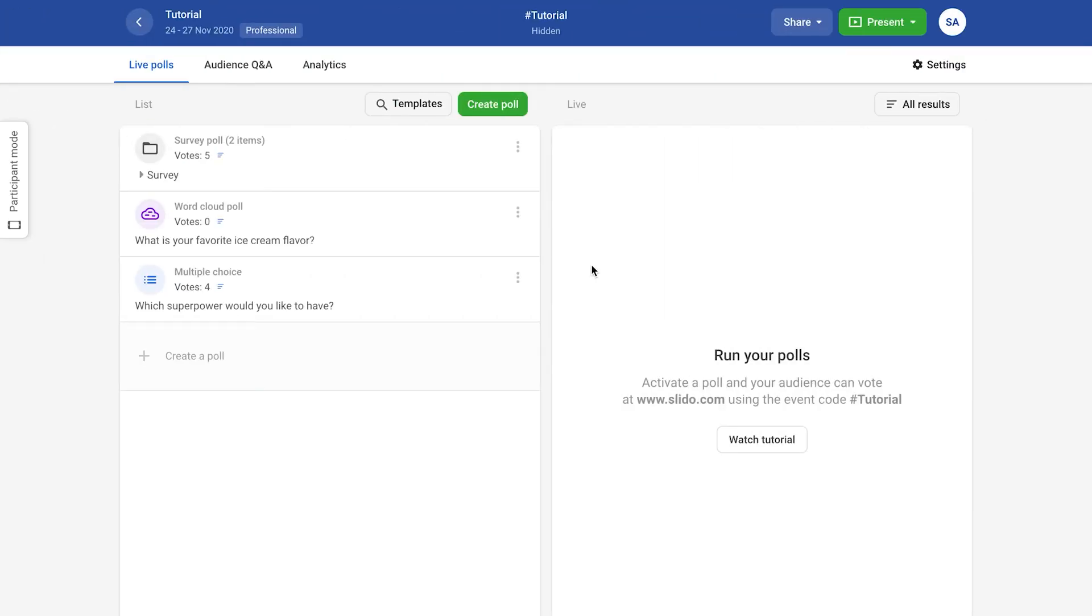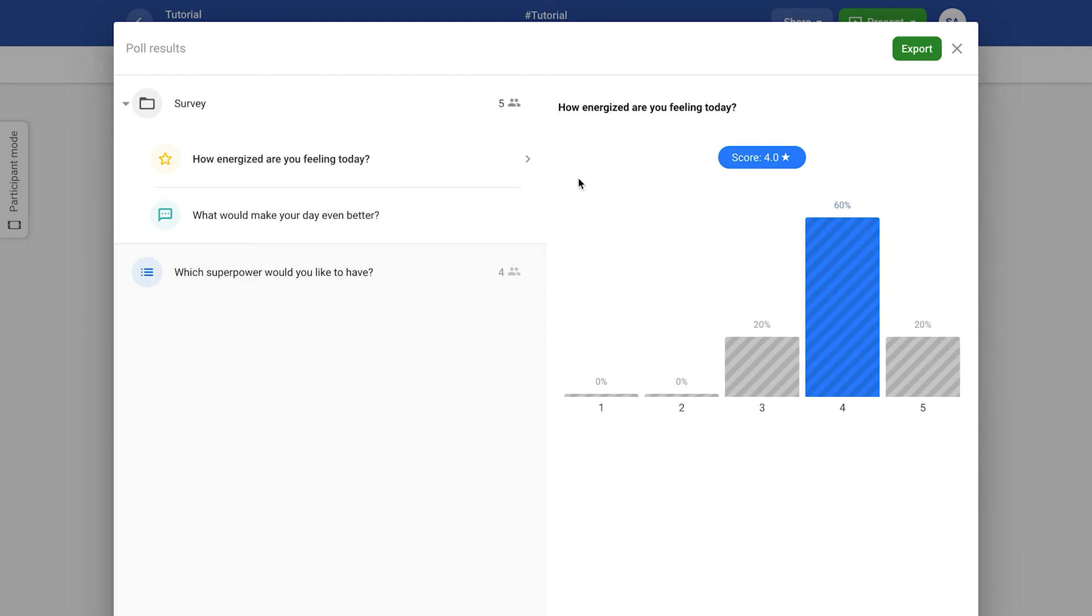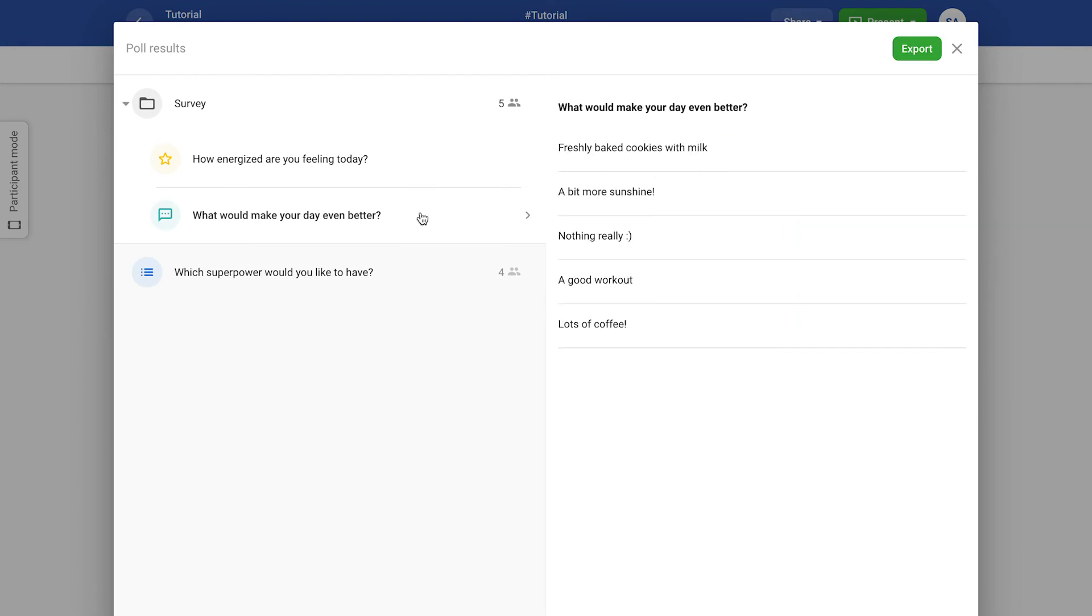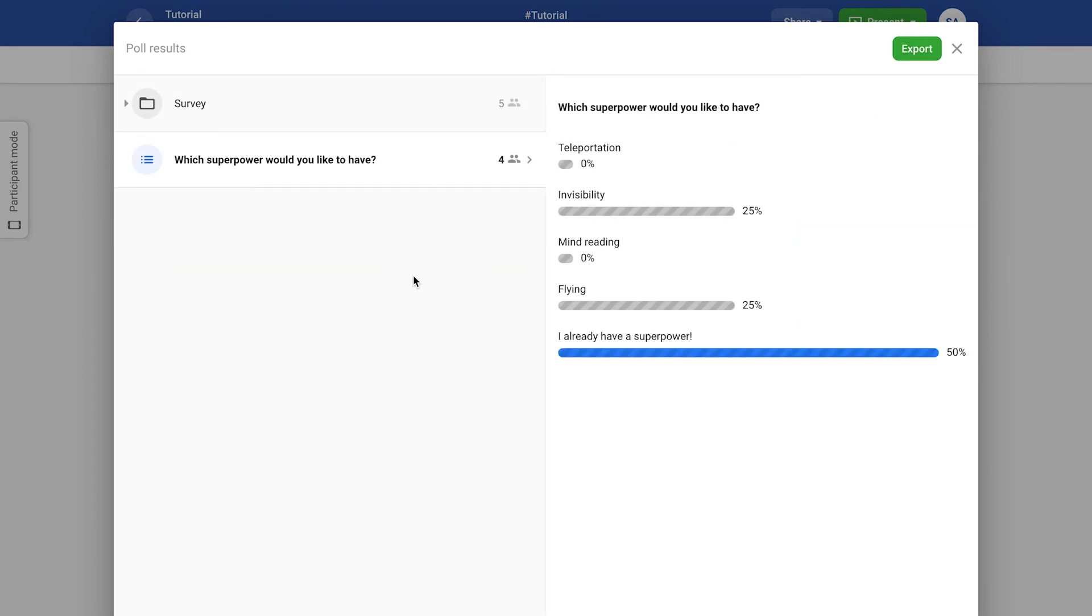You can find the overview of the poll results in the all results folder from where you can easily export them.